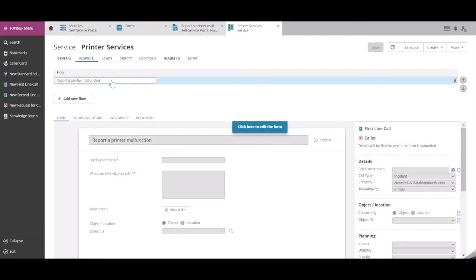Additional options are here to link knowledge items, to specify specific availability for this Flow, or add keywords to this Flow.